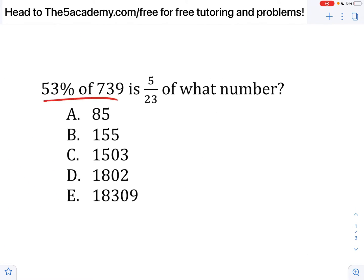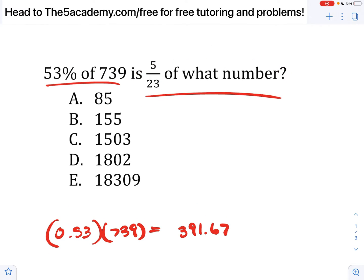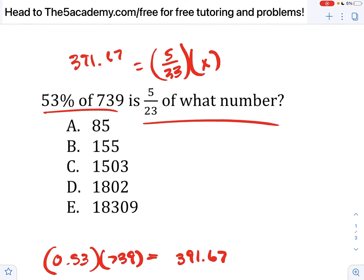53% of this number is 520 thirds of one number. If we just put this into math terms and multiply the left side, we end up getting whatever 0.53 times 739 is, which is 391.67. And we find that equals 520 thirds of some number. If we solve for x by multiplying by the reciprocal on both sides, we end up getting 391 times 23 divided by 5, which is 1802.